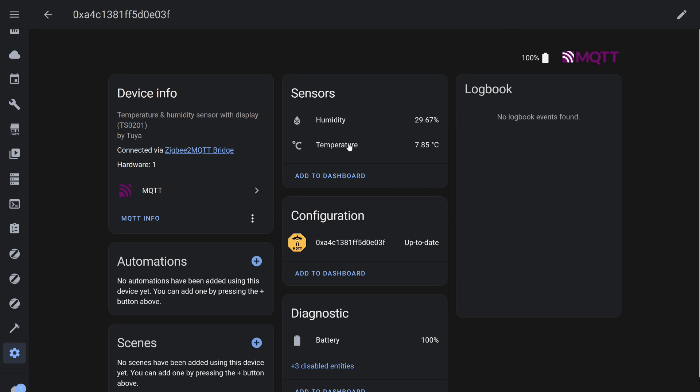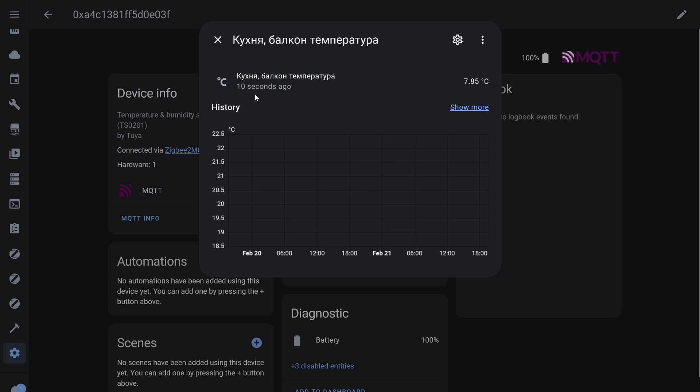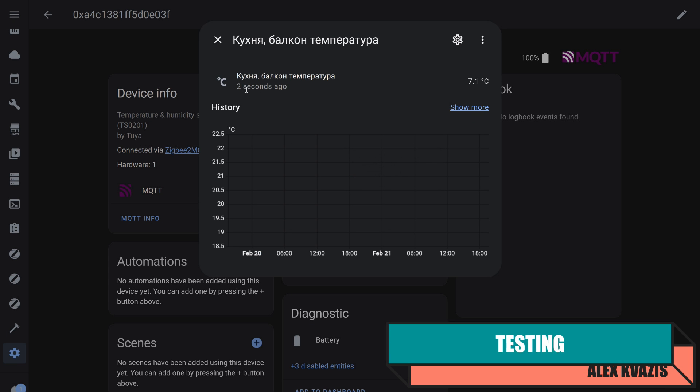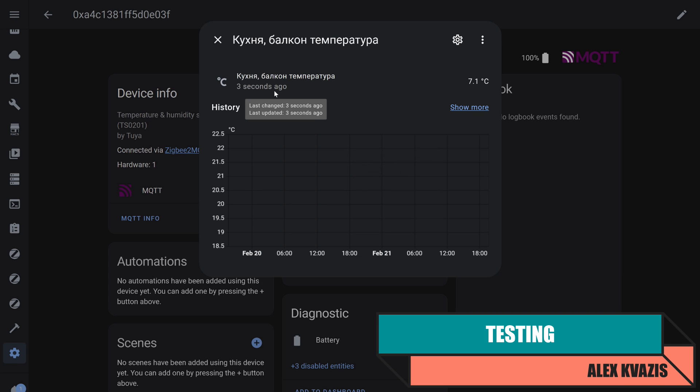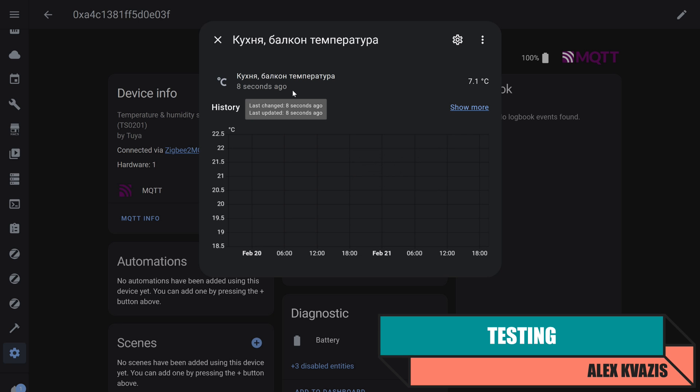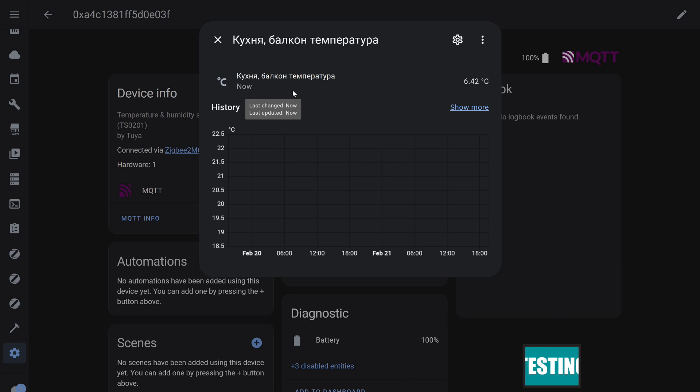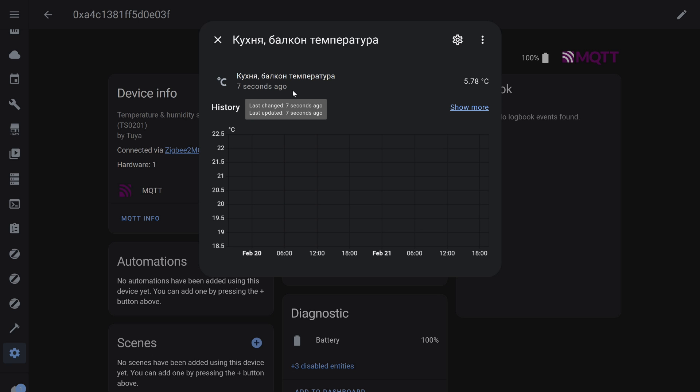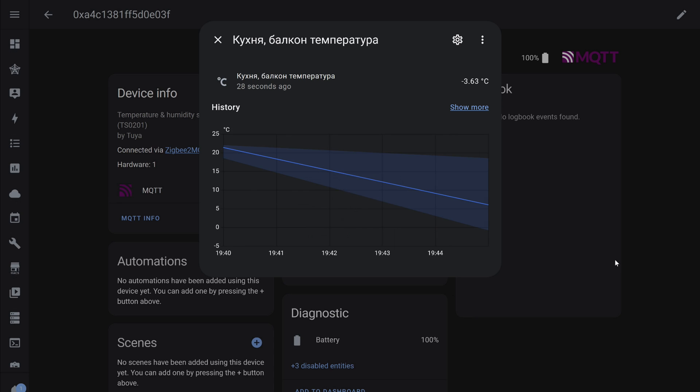One of the most frequently asked questions about such sensors is the data update speed. It is important to understand that this speed is not constant and depends significantly on changes in temperature. I placed the sensor outside, where the temperature is below freezing, and right now, it updates every 10 seconds. When the temperature difference is smaller, updates occur less frequently. Currently, every 40 seconds.